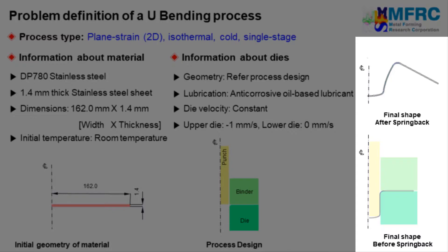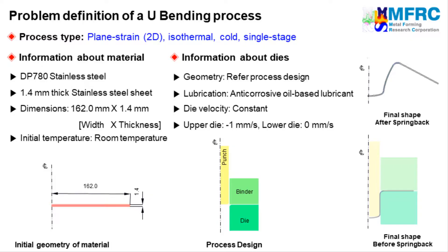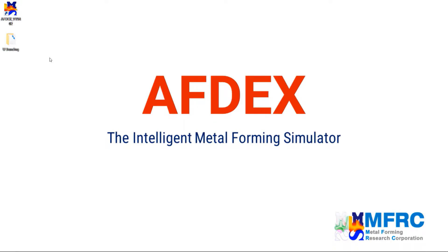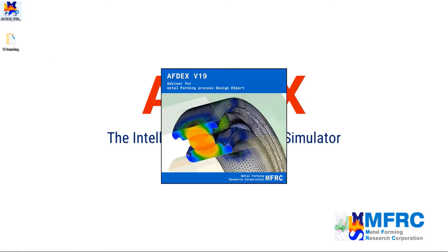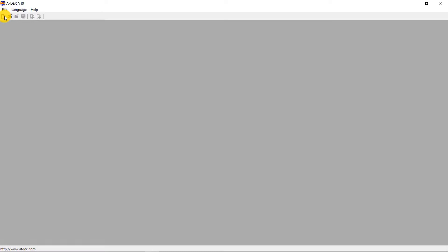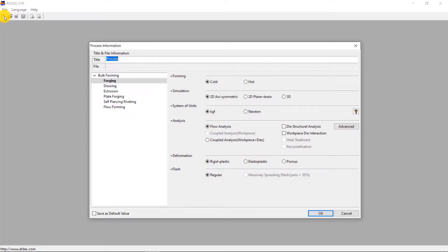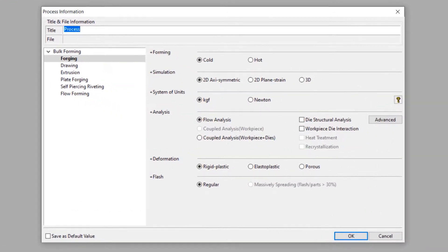So now let's see how we can simulate this process using AFDEX. Double click on the AFDEX icon to execute AFDEX on your computer. Click on New to define a new process. In this process information window we will clearly define the process type. This is a 2D plane strain based cold forging process, so we will make the selections accordingly.